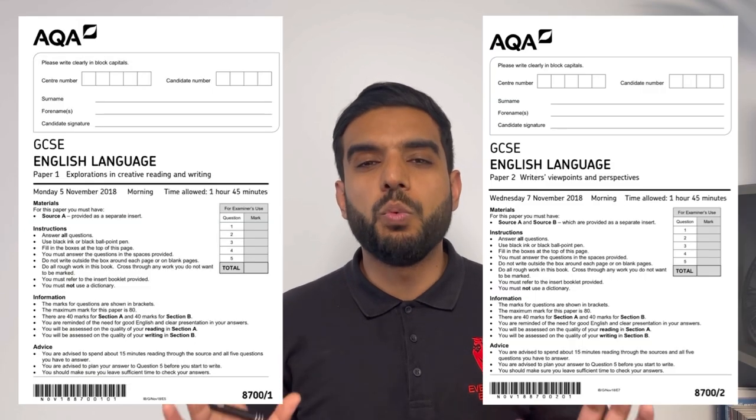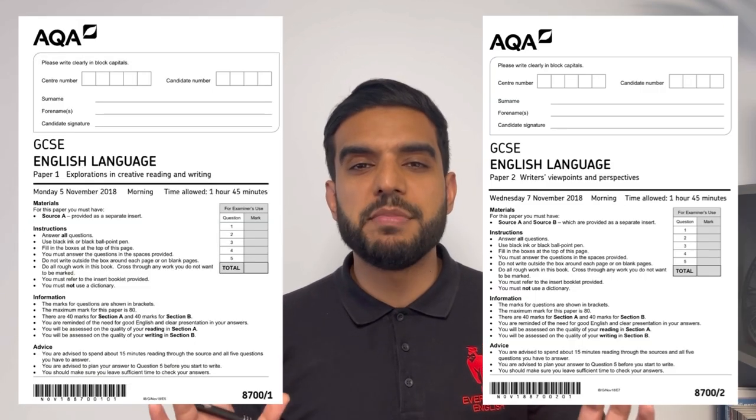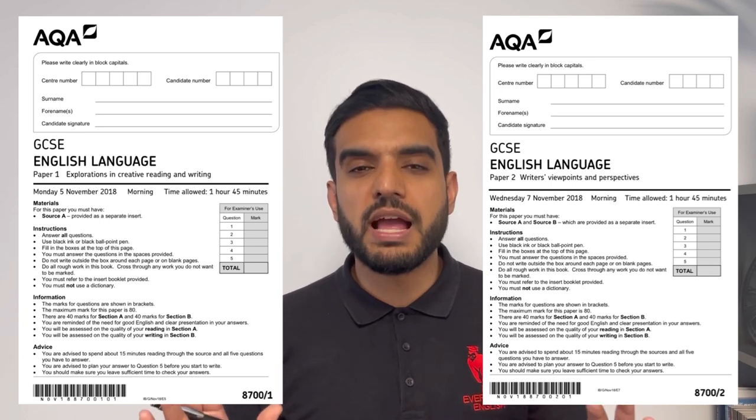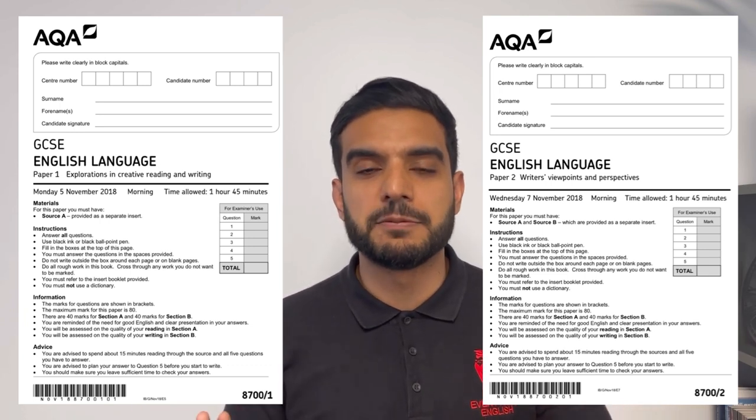Both English Language papers are one hour and 45 minutes in length. We spend 15 minutes planning on both papers — and that planning time includes reading — which leaves us with one and a half hours for actual writing time.